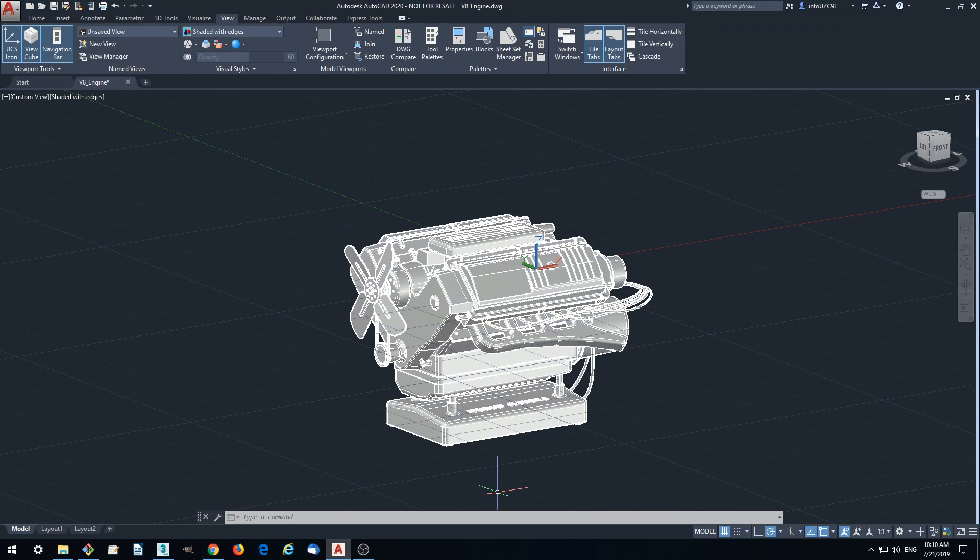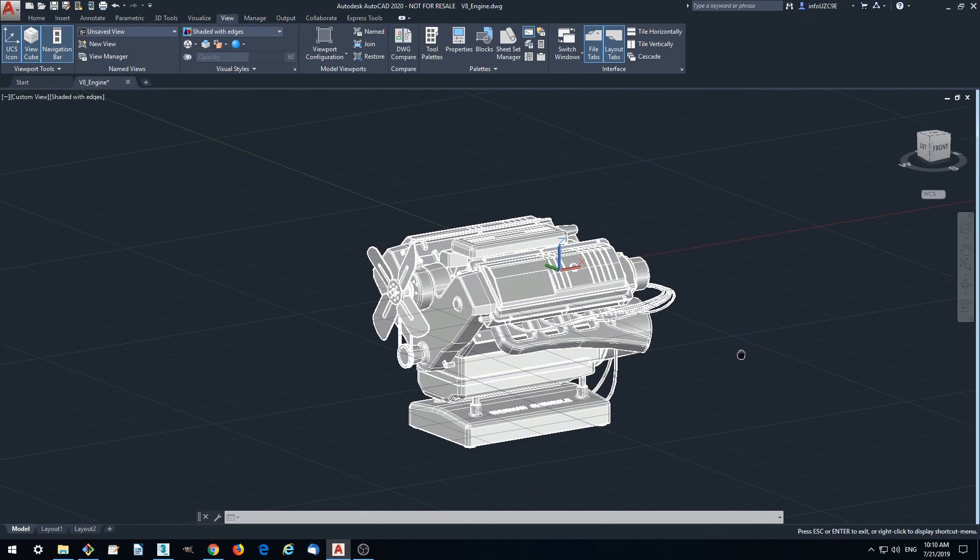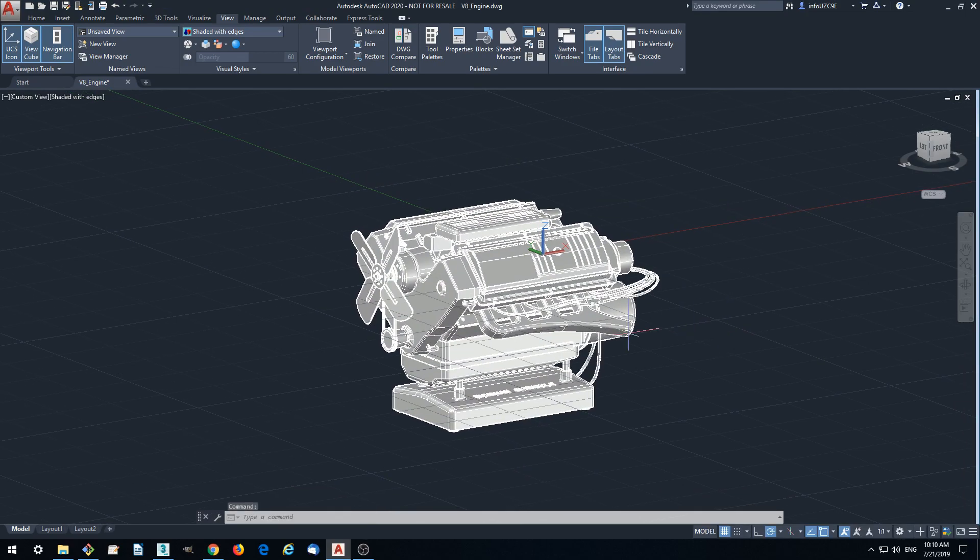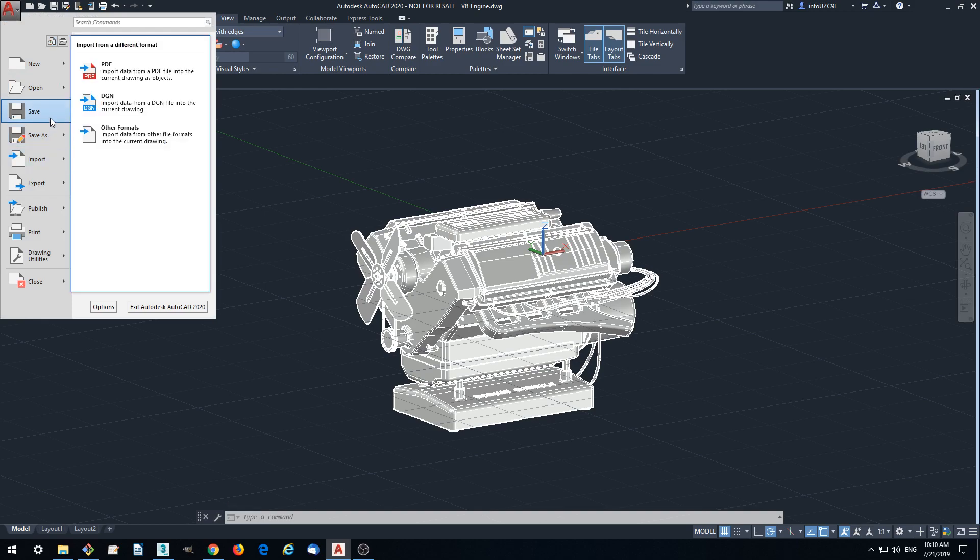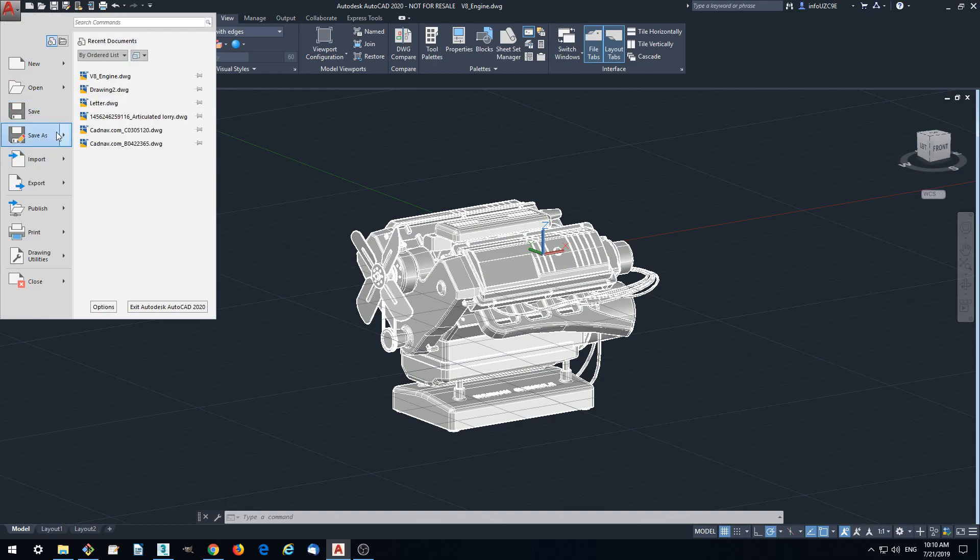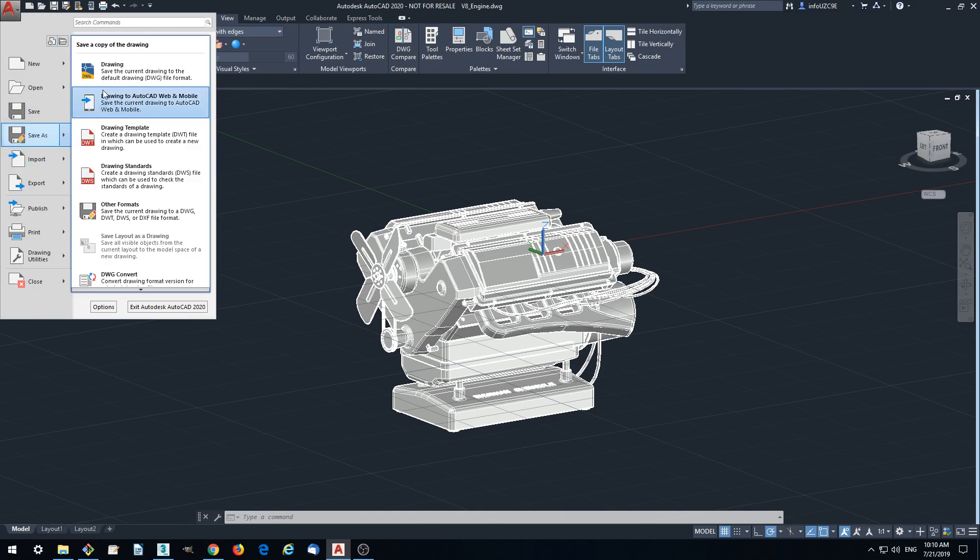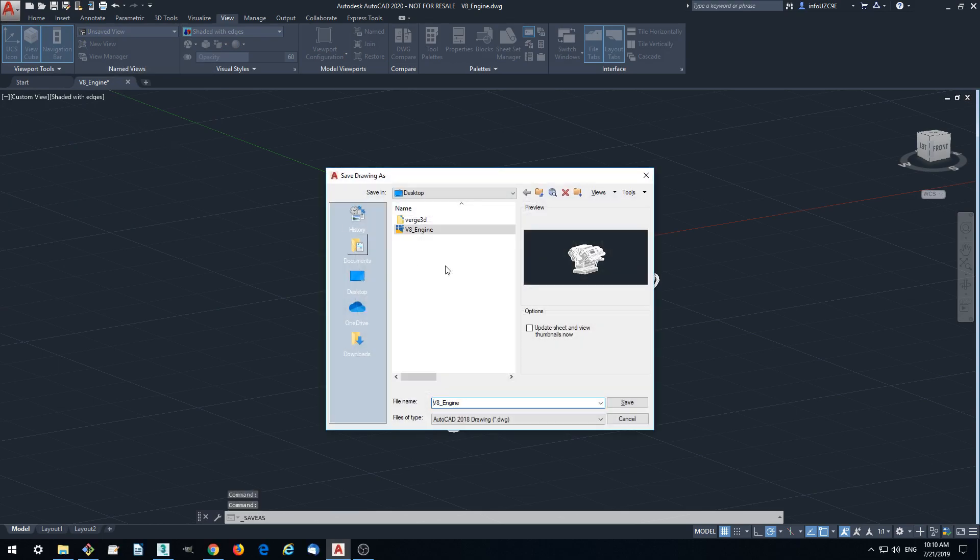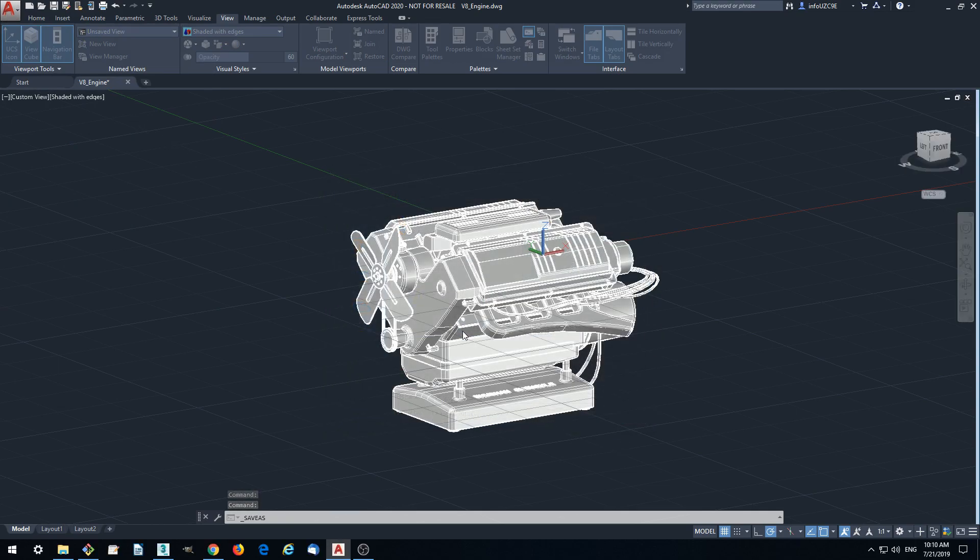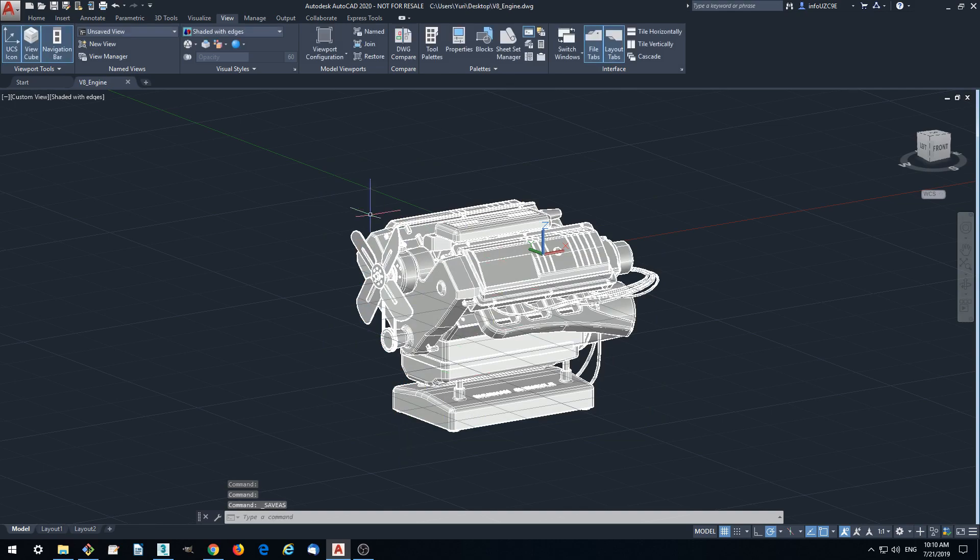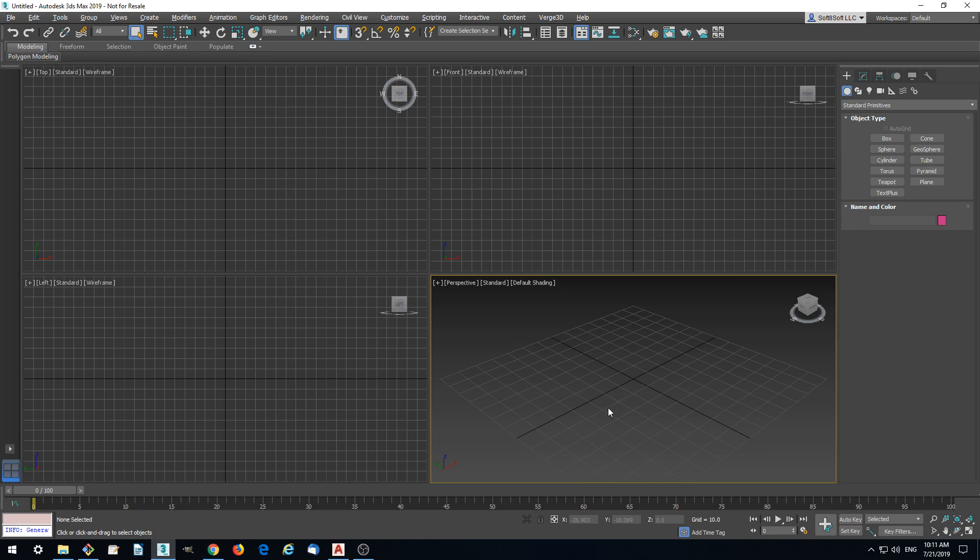In this tutorial we'll take this simple model of an engine and convert it to an online 3D web experience. Let's export it from AutoCAD to drawing format and load it to 3ds Max.